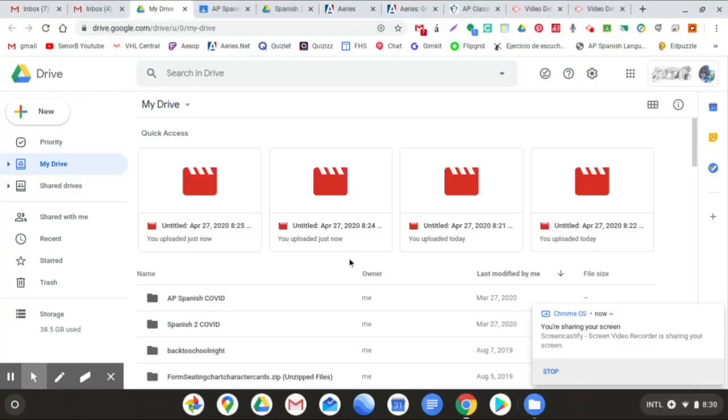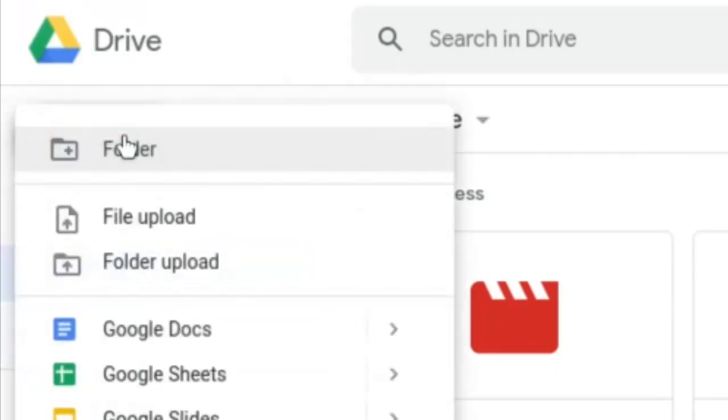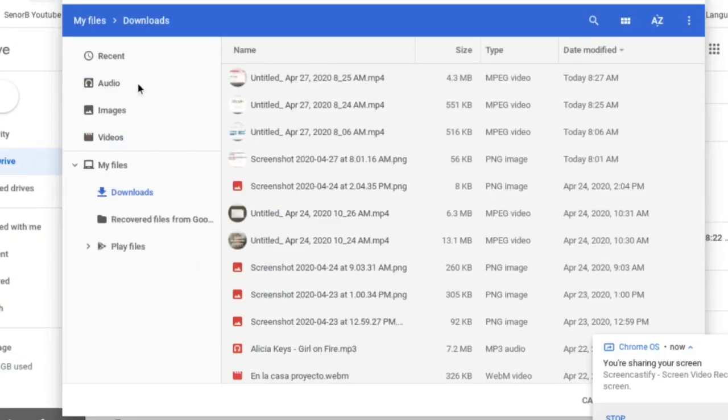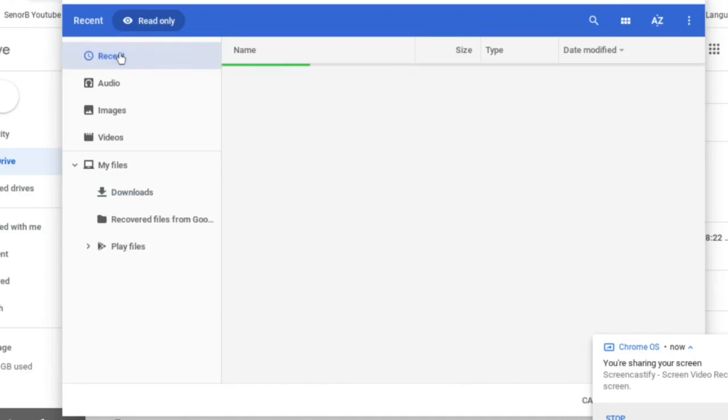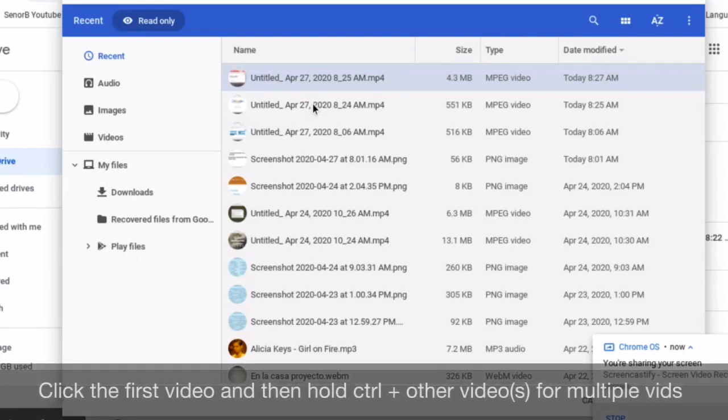To upload your new videos to Google Drive, just open Google Drive. Click New. File Upload. And again, you can click Recent so you notice the most recent video files that you have. So, I want to do these two videos right here.